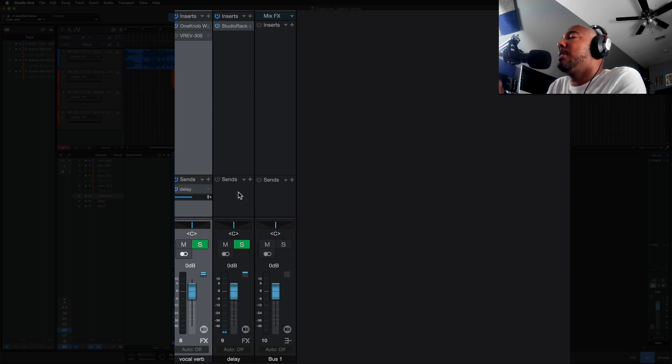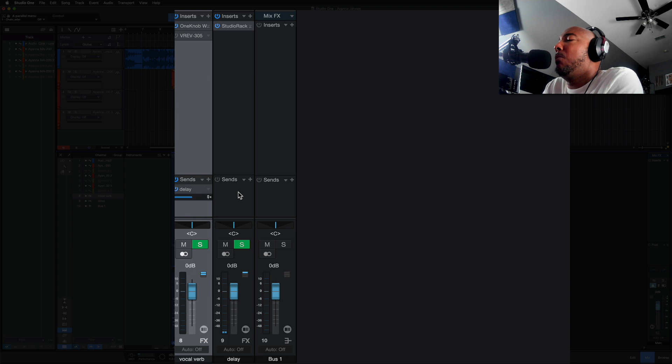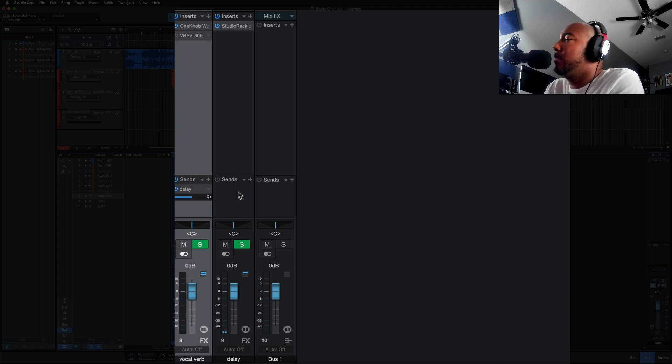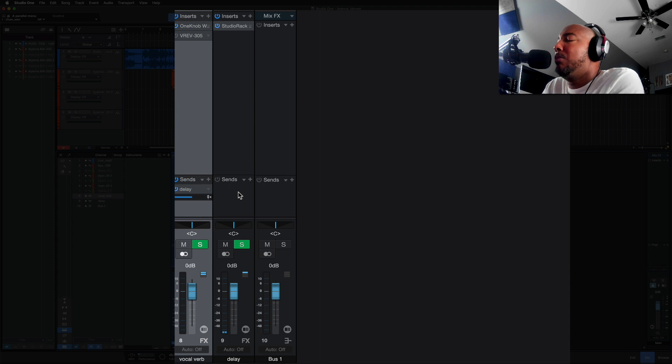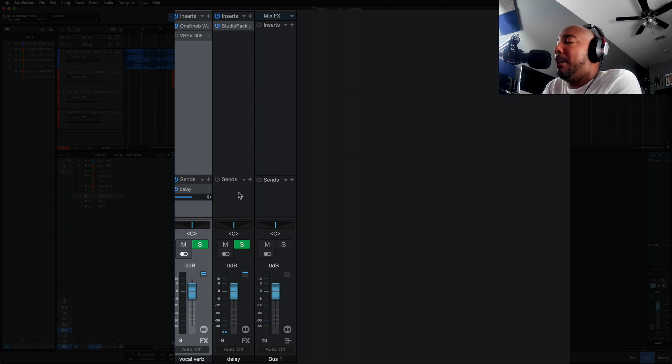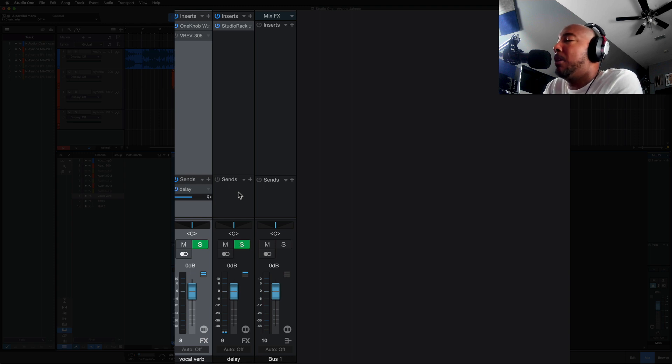So this is handy because even though bus channels and effects channels are essentially the same thing, you can argue that, but I like the way Studio One does it because with effects channels I can easily spot effects channels in the mixer and I know that's where I have a reverb or a delay on.